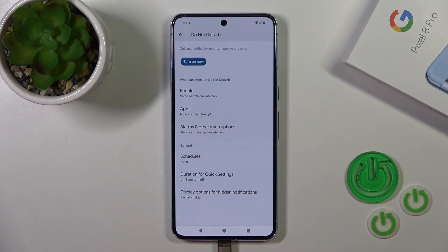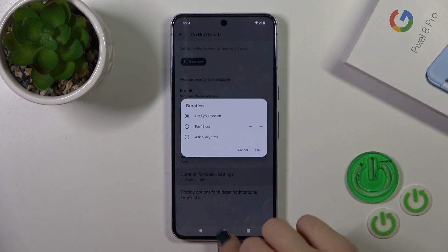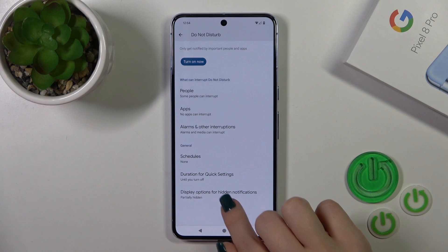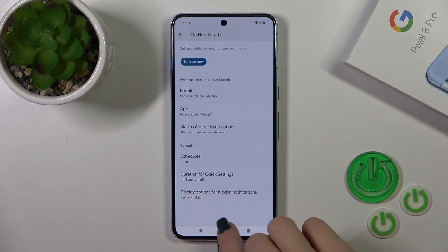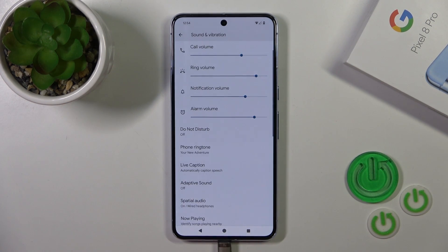You could set the schedule start and end time, switch the duration for quick settings, and display options for hidden notifications.